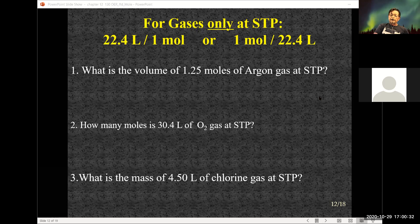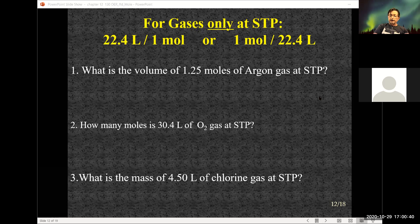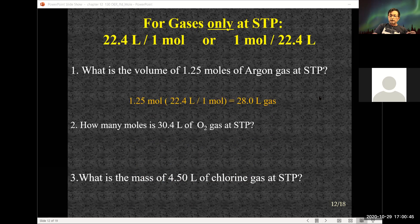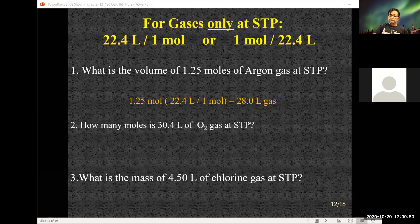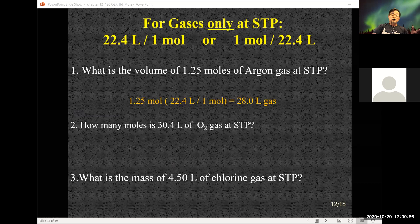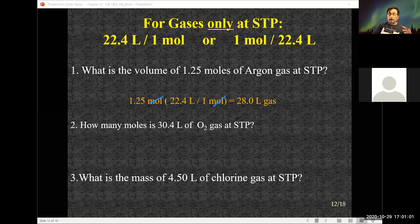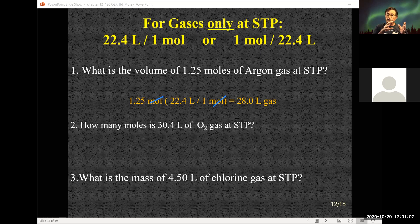First question: what is the volume of 1.25 moles of argon gas at STP? They mentioned STP, so I can use the 22.4 liter per mole relationship. Set it up with liters in the numerator so moles cancel, leaving units of liters. This gas has a volume of 28.0 liters.